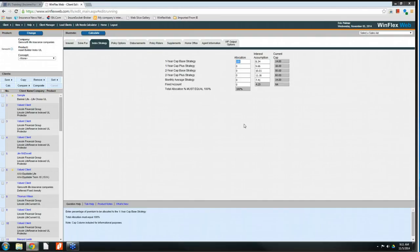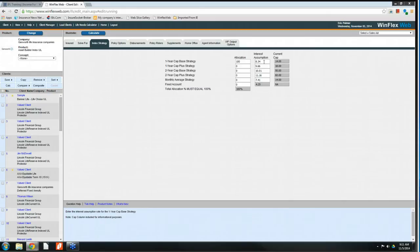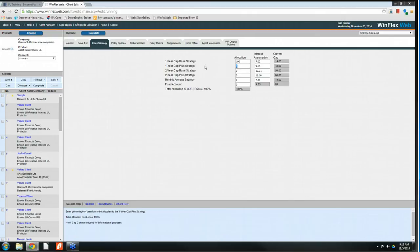Next I'll go into the Index Strategy. We're going to leave it in the one-year cap-based strategy — that's the annual point-to-point with the S&P 500 with Genworth — and allocate 100% of the premium to that strategy. I'm going to change the interest assumption. If I had 30 years on a 30-year lookback, 8.34% might be appropriate, but since I'm solving for income at age 68 with only 18 years, I'm going to dial it back to 7%. You can blend money into different buckets, but we'll keep it simple for today.